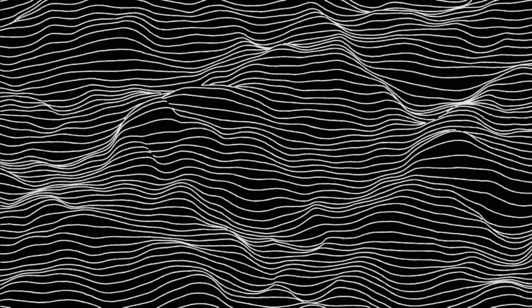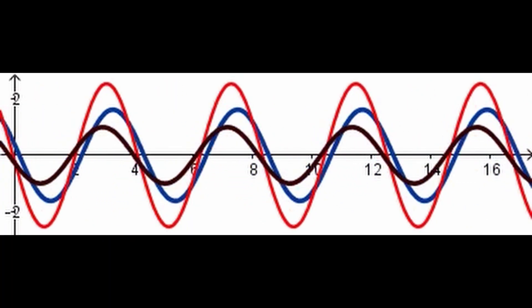Another important feature of the wave function is the superposition principle. This means that a particle can exist in multiple states simultaneously, and its wave function is a combination of all these states. This concept is fundamental to understanding the phenomenon of quantum entanglement, where the states of two particles can be linked together even when they are separated by vast distances.